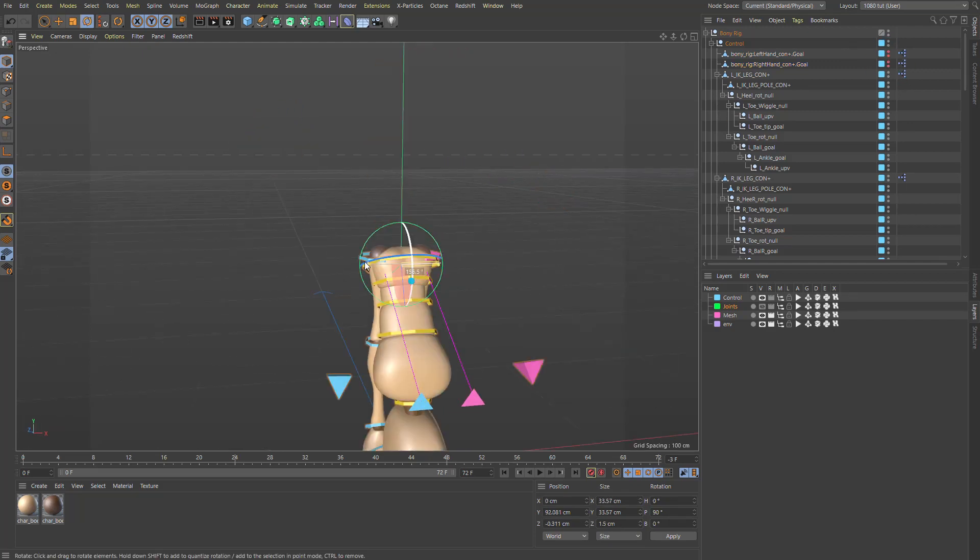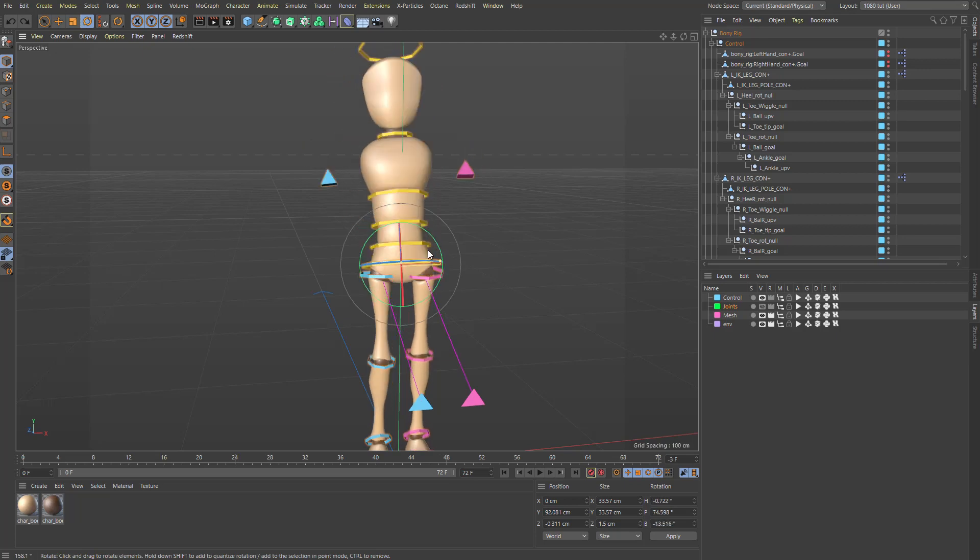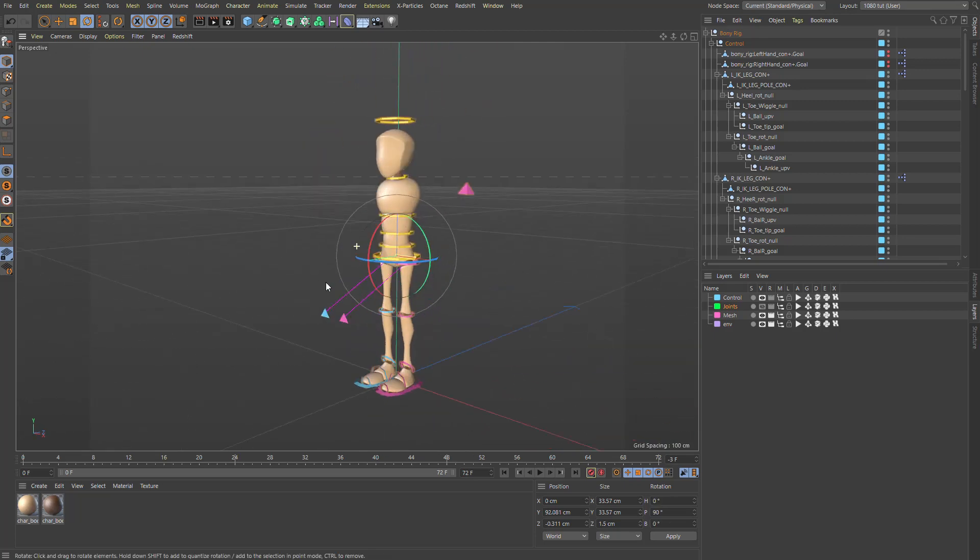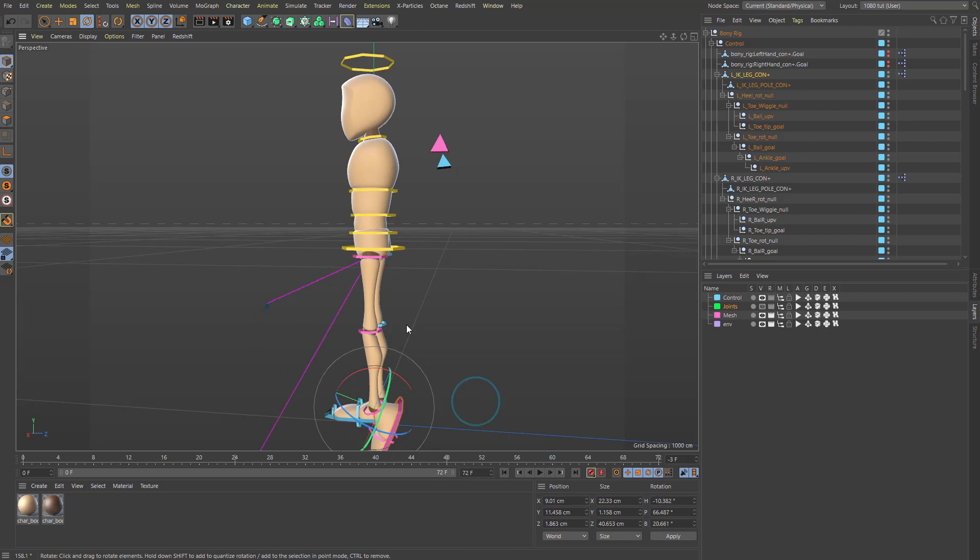And you're good to go. You can animate just your body for body mechanics and, you know, so it's a bit easier that way.